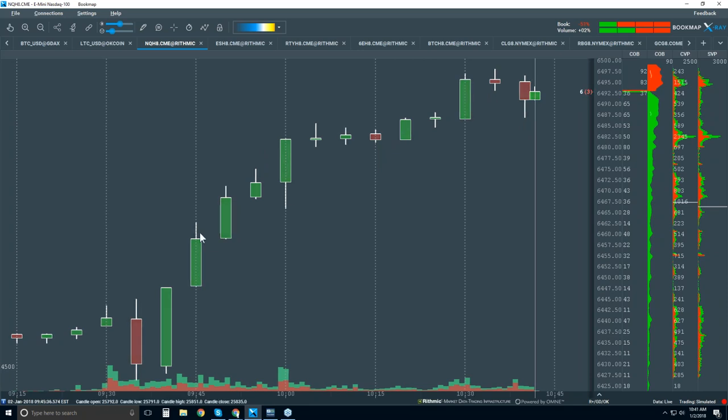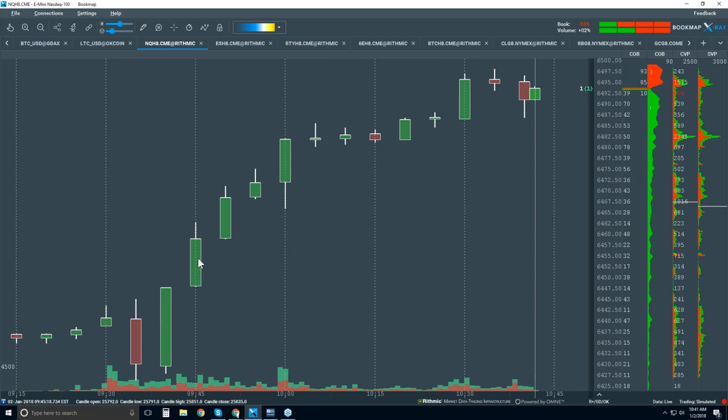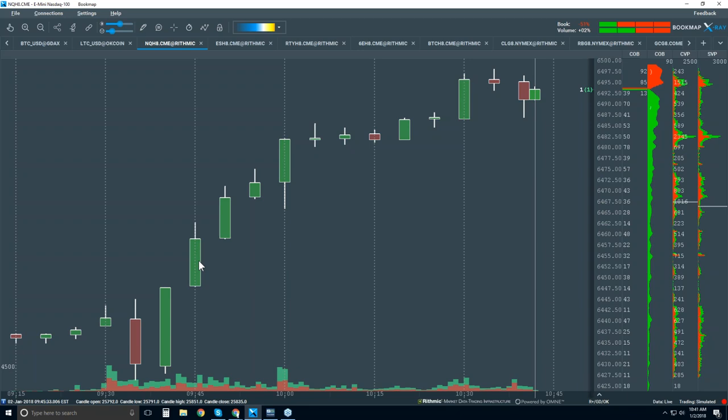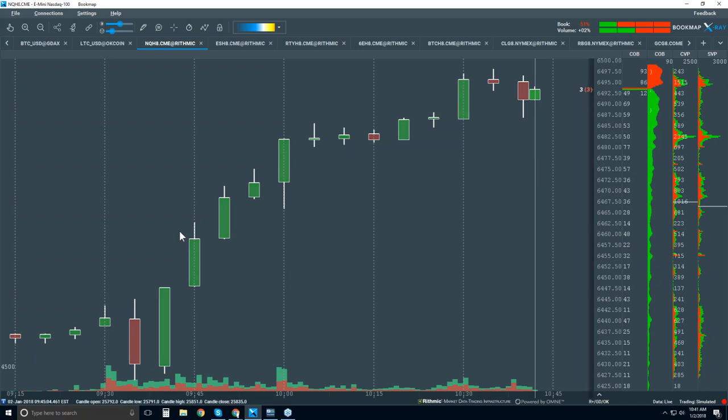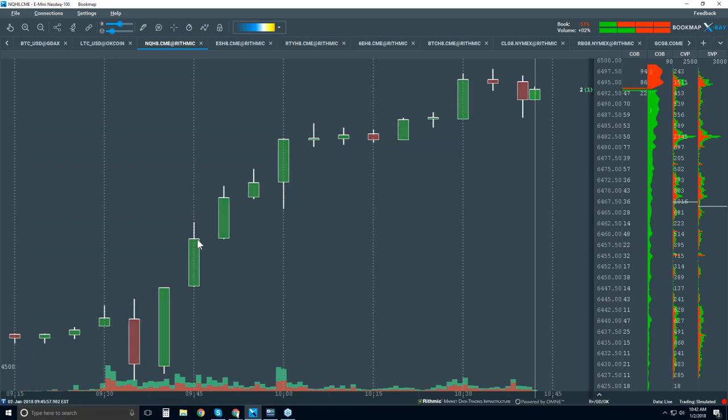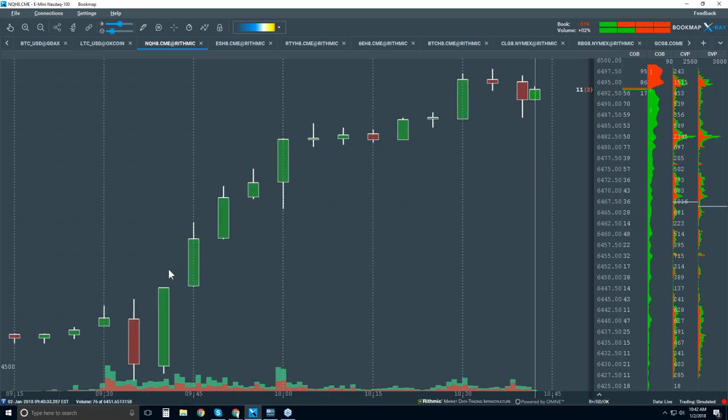We all understand what a candlestick chart is. It's open, high, low, and close of a five-minute period. And a lot of opaqueness here. We only, within a five-minute period, we only have four data points: open, high, low, and close. And we have no clue where the volume traded here. There's microstructural areas in here that are significant. They give us a lot of insight.